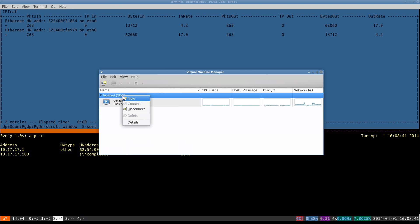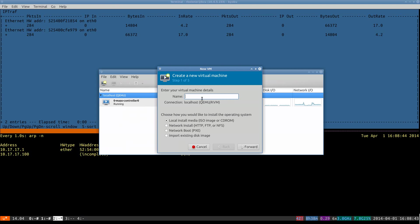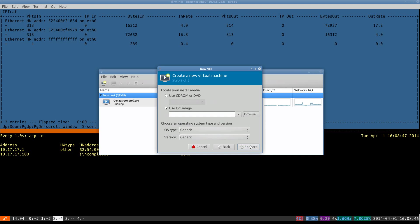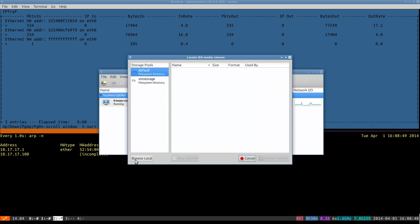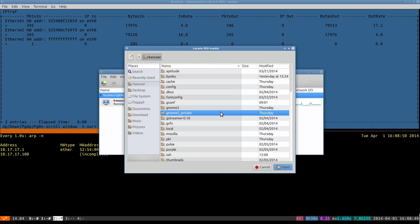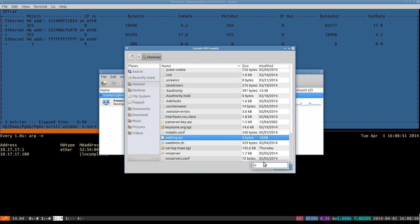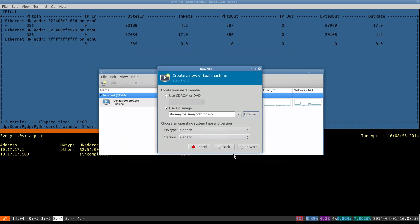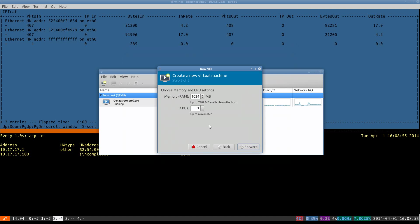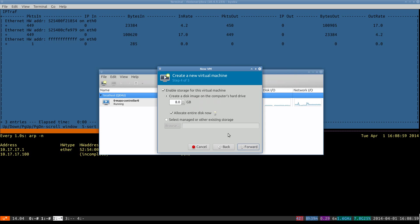Okay, we'll go in and create a new virtual machine. Our first node, node zero. We want to browse over to our nothing ISO, and we'll kick the RAM down to a half a gig since we'll be making a handful of these.